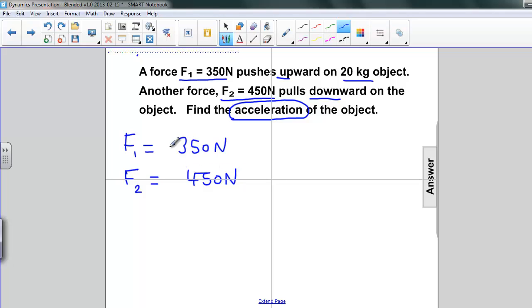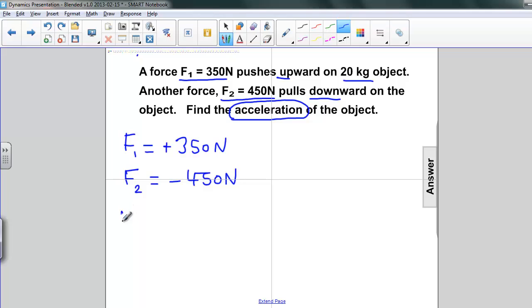Let's look at the directions of these. F1 is pushing up, so the sign is positive, and 450 newtons is actually pulling down, so it has the opposite sign. The mass of the object is 20 kilograms.